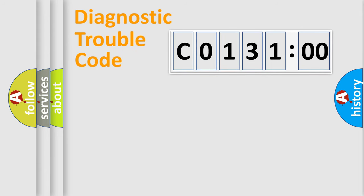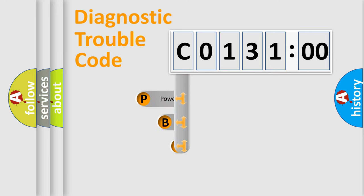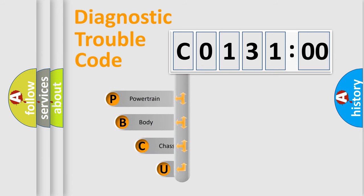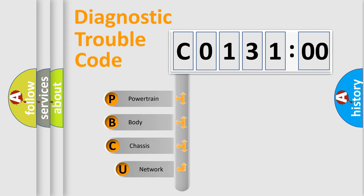First, let's look at the history of diagnostic fault code composition according to the OBD2 protocol, which is unified for all automakers since 2000.